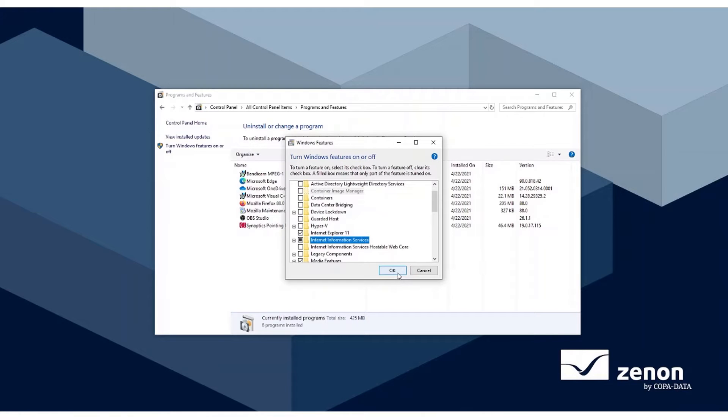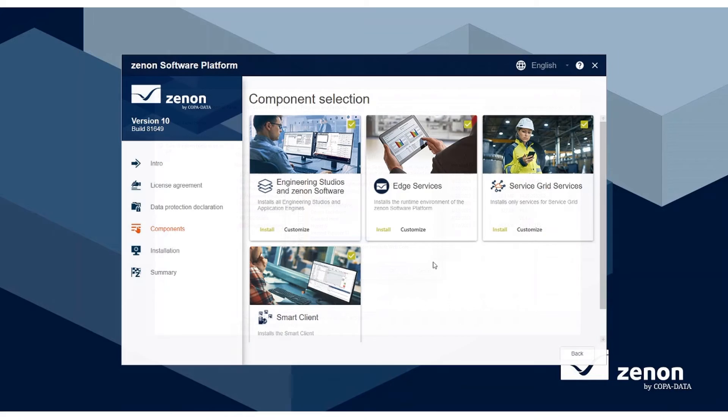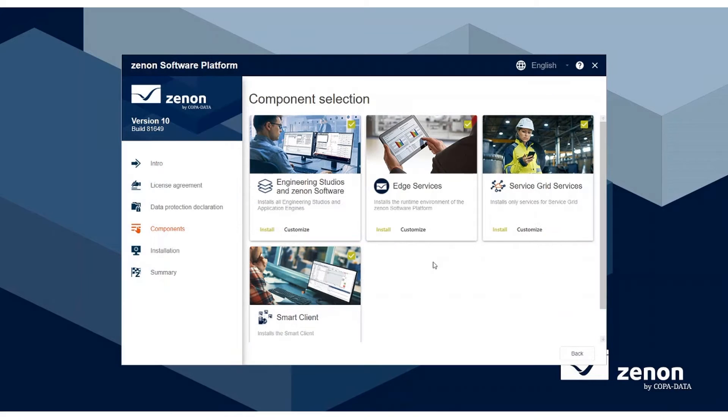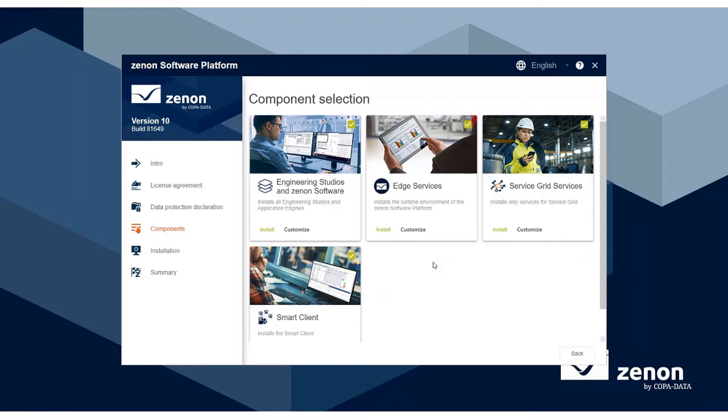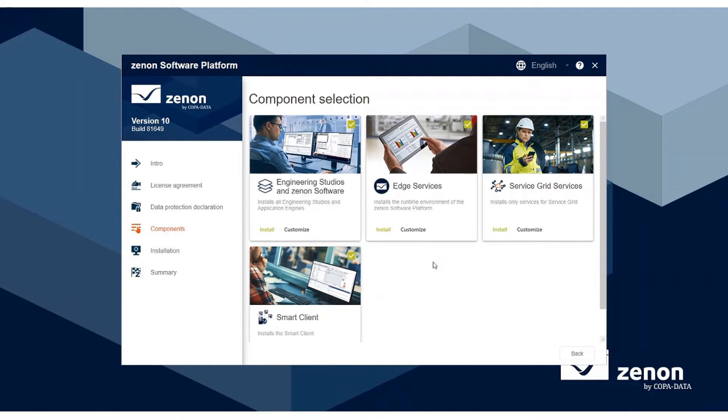Once IIS is installed, the Xenon Smart Server is now ready to be installed. Like the Engineering Studio and the Service Engine, the Smart Server will need to be installed from the Xenon ISO file. It can run independently from the Service Engine server or on the same PC depending on the license. For this example, I will run it on the same PC as the Xenon Service Engine.